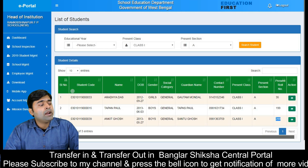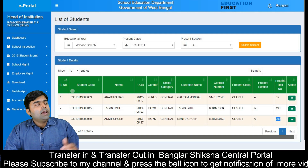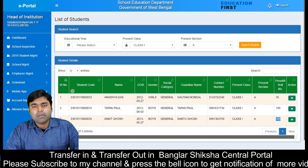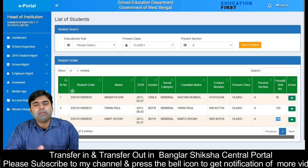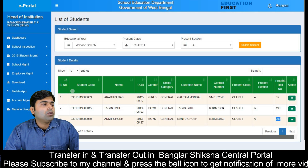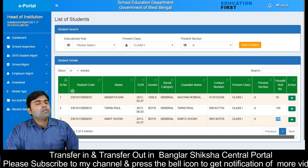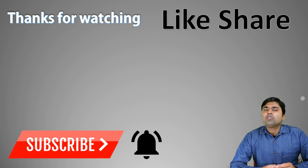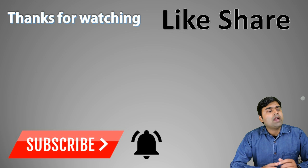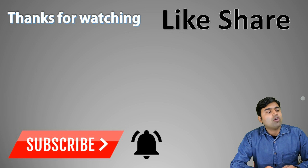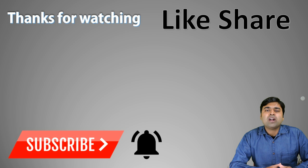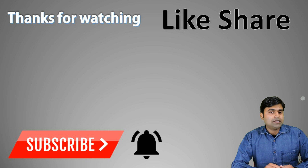If you are interested in any question, you can ask in the comment section or via email. If you are interested in using the school management system, you will get connected. Thank you very much — if you liked the video, please like and share it, and subscribe to the channel and press the bell icon.